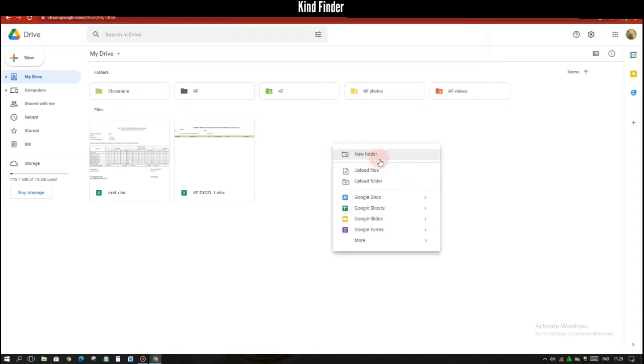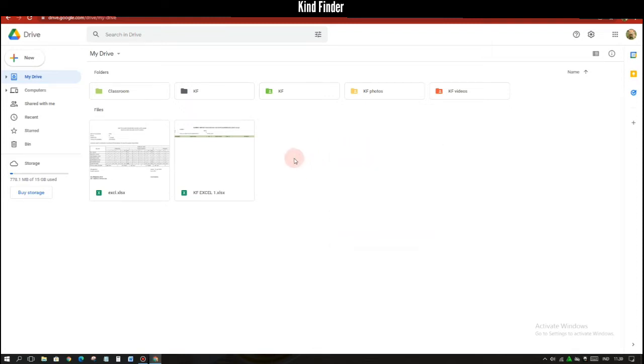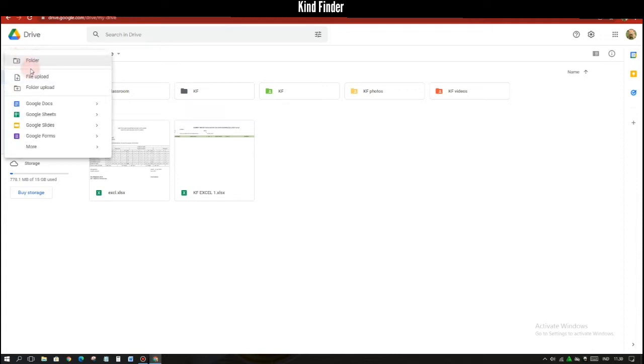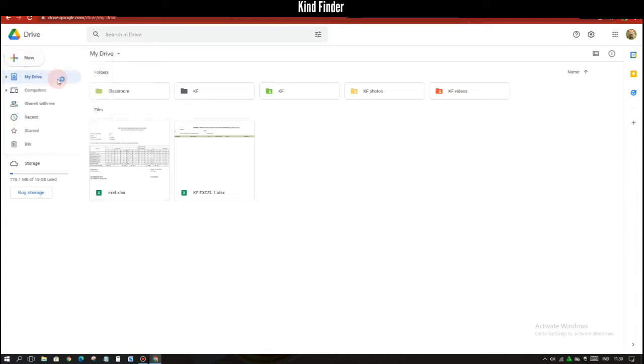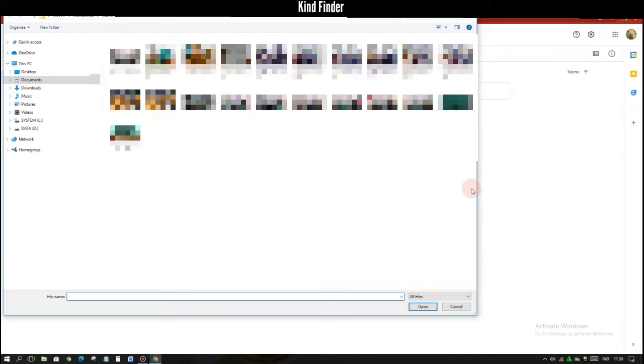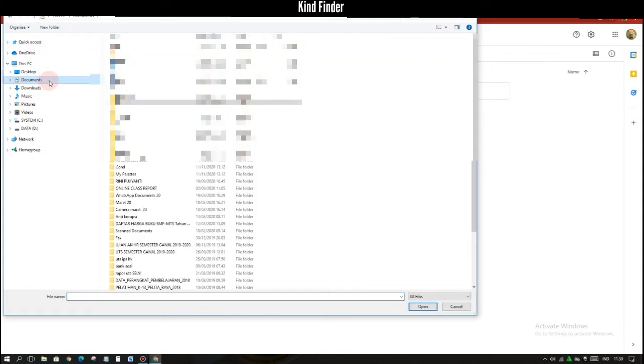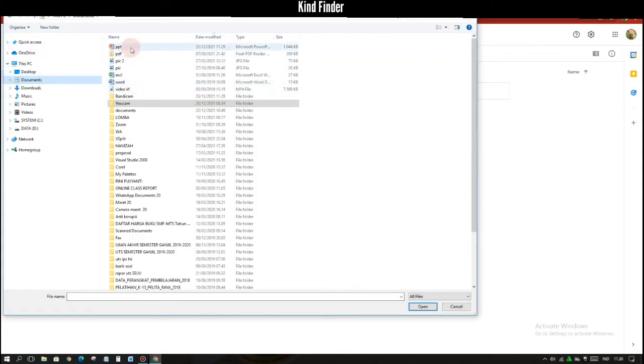So if you want to upload your files on Google Drive, just tap on this plus icon and tap on file upload. And after that you can get your file from your PC or computer. You can upload more than one file.